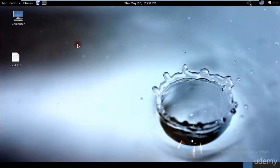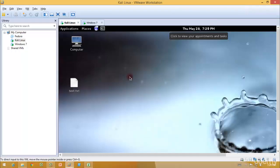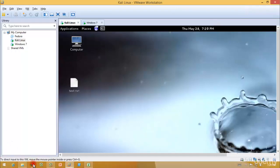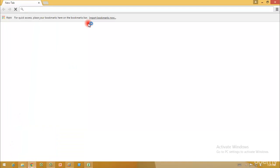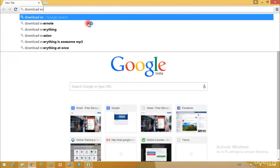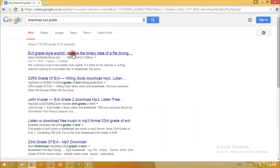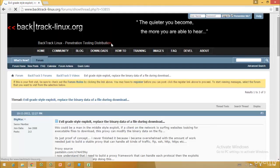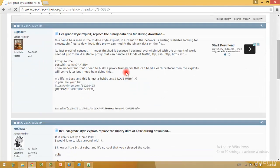As I'll be teaching Evil Grade, you don't have Evil Grade in Backtrack - you need to specifically install it. If you want to install it, you could go to the specific website and download Evil Grade.